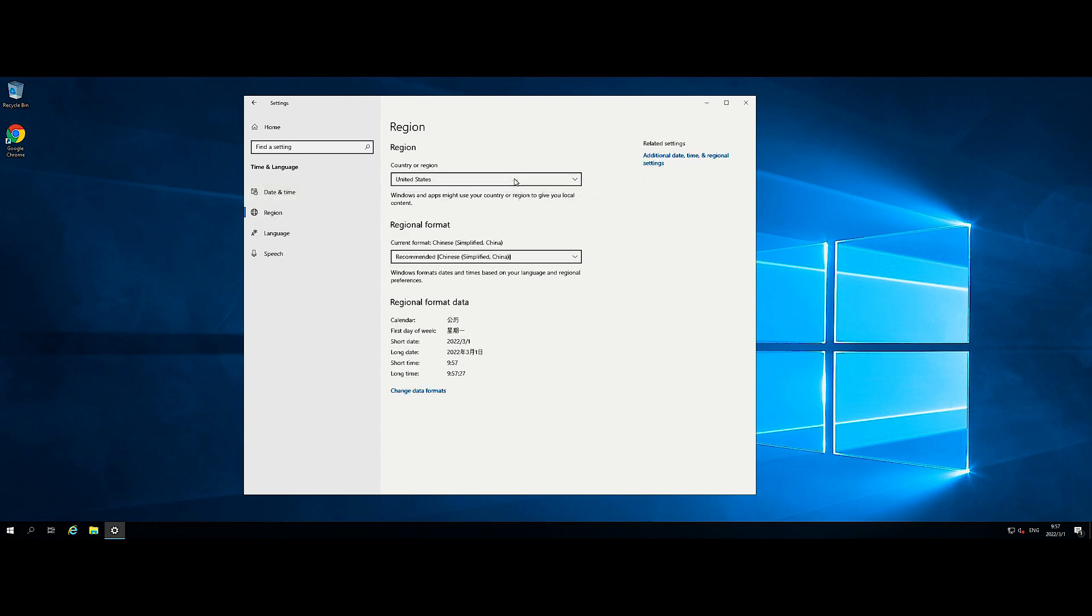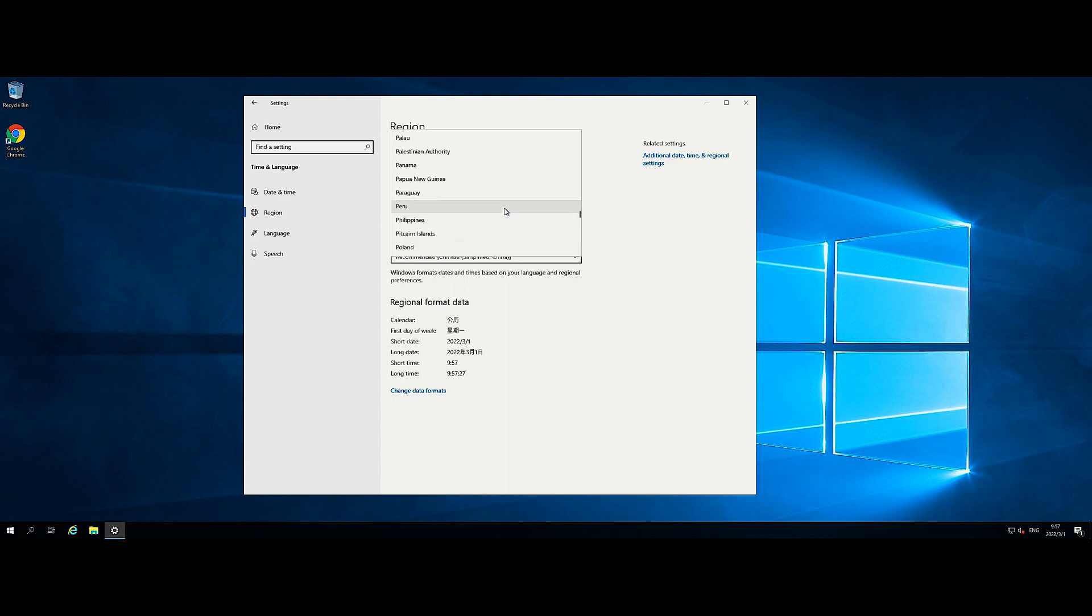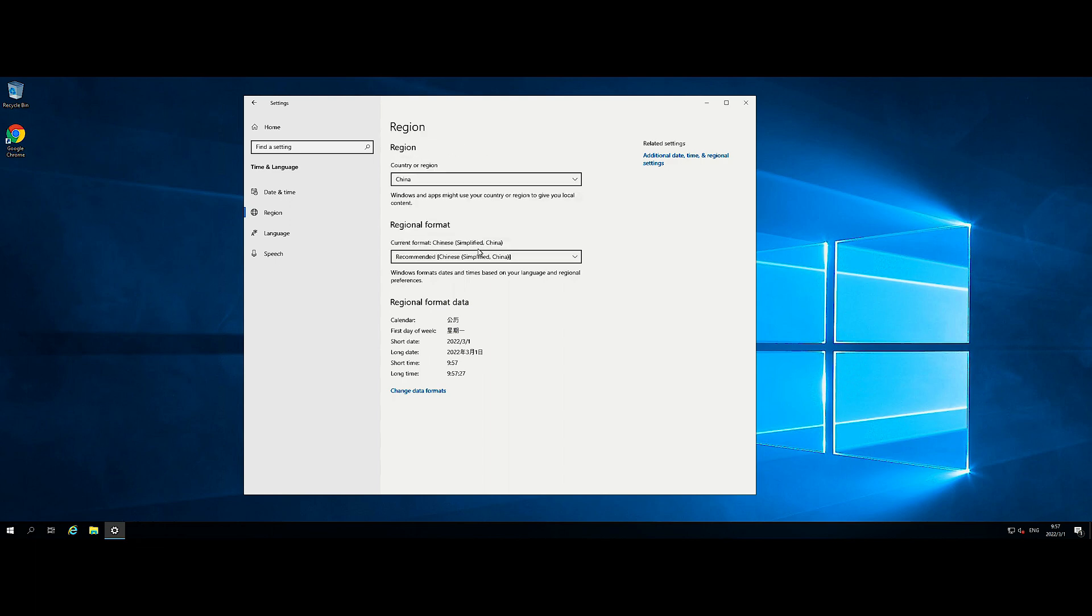Next, click Additional Date, Time, and Regional Settings under Related Settings.